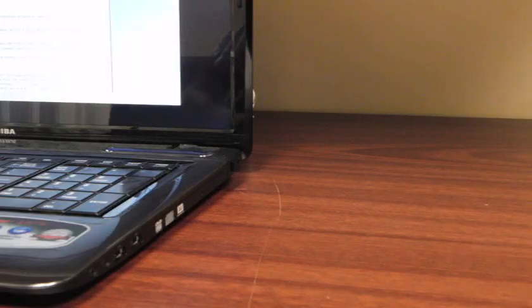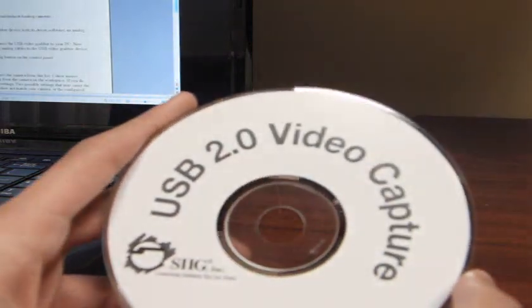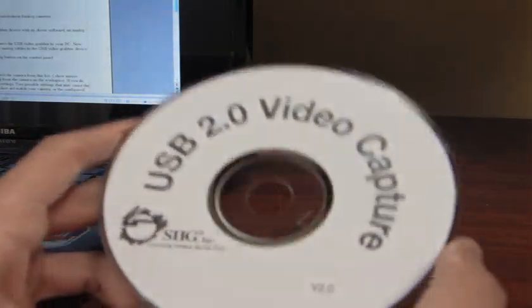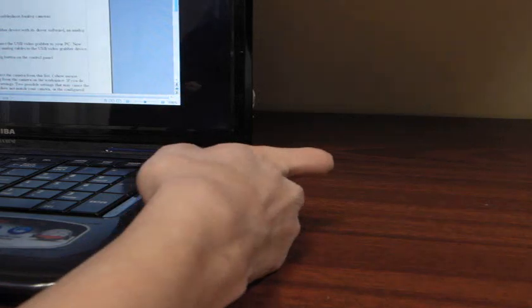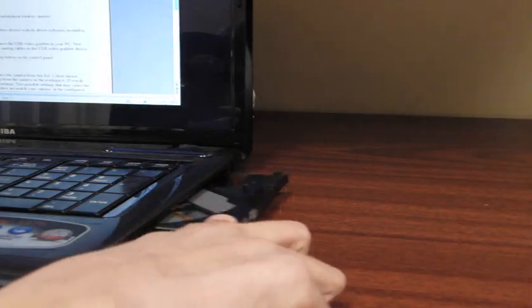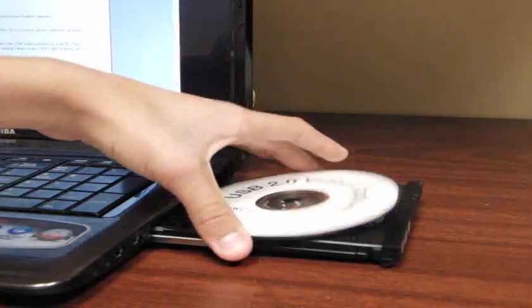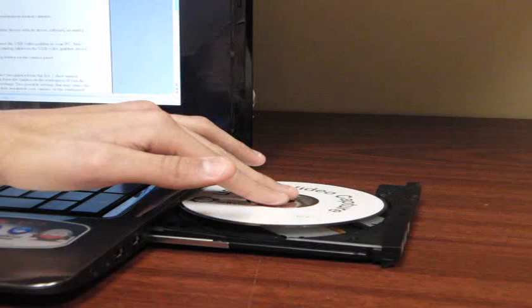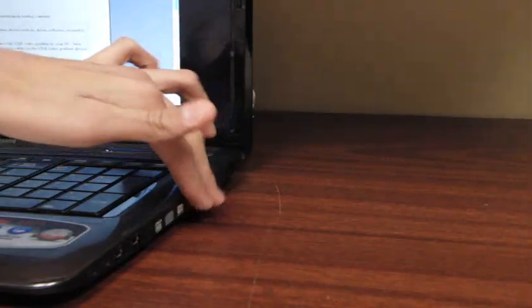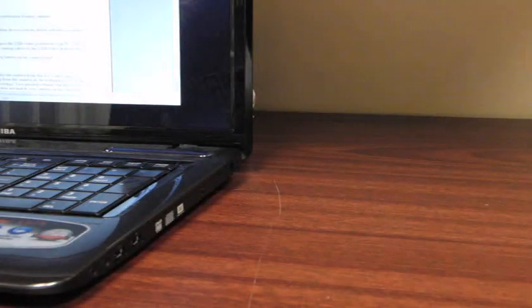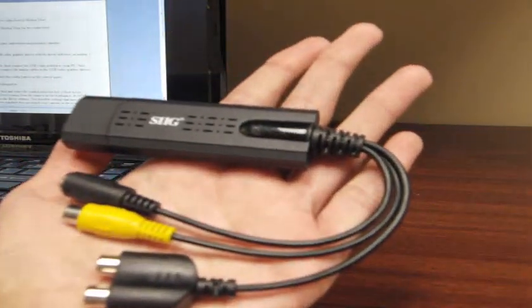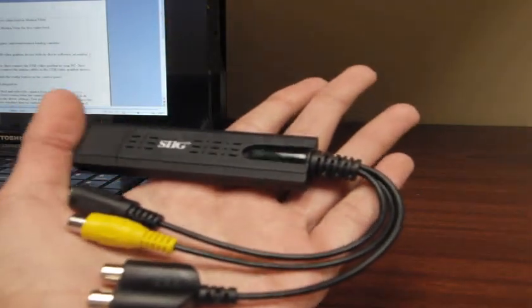First, install the driver software that came with your USB video grabber into your PC. Now, connect the USB video grabber to your PC.